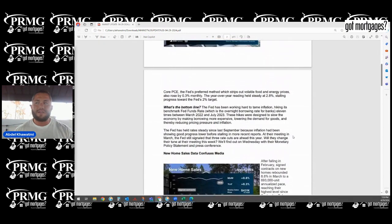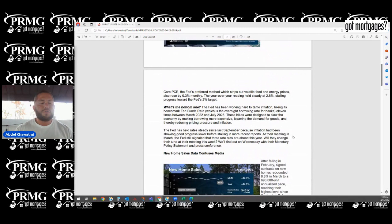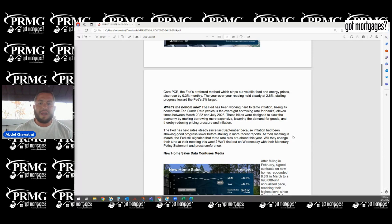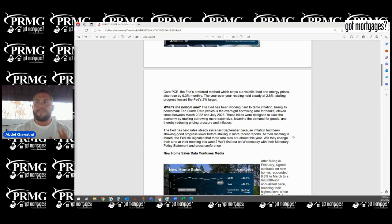Now the core PCE, this is what we really look for. It rose about 0.3%. We want to hit that 2% mark that the Fed is constantly telling us to target. So we're going back and forth a little bit.